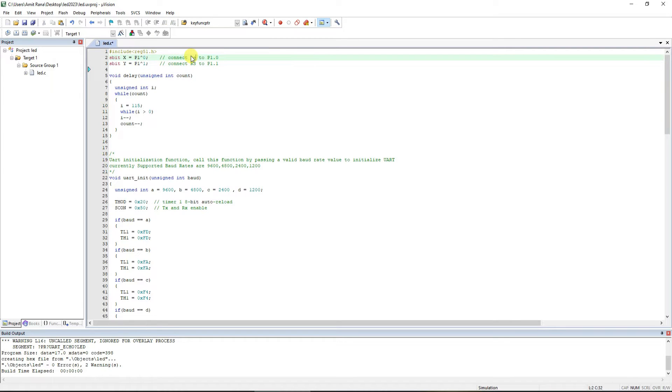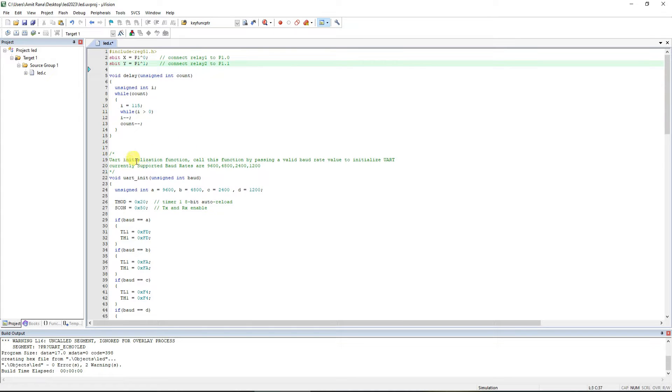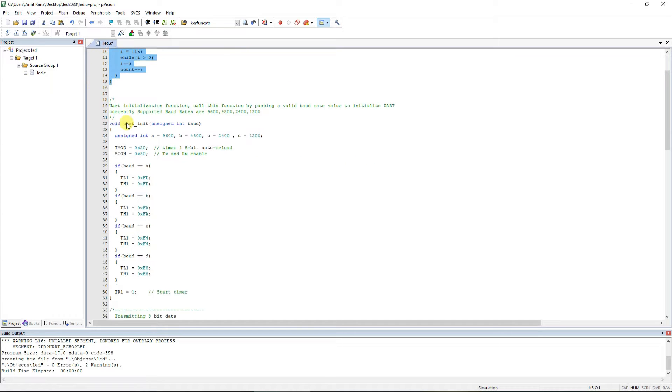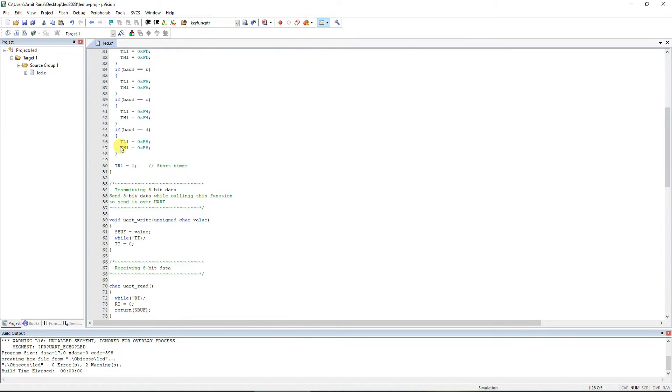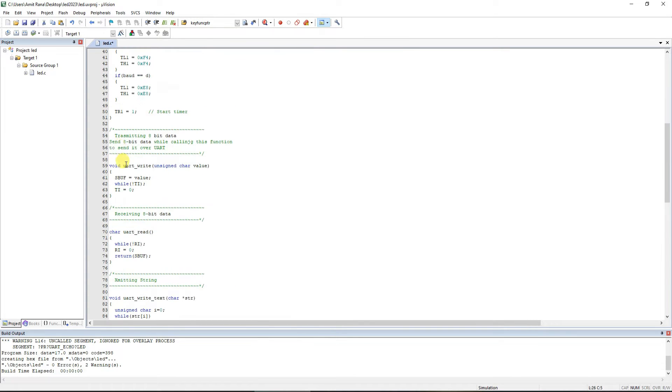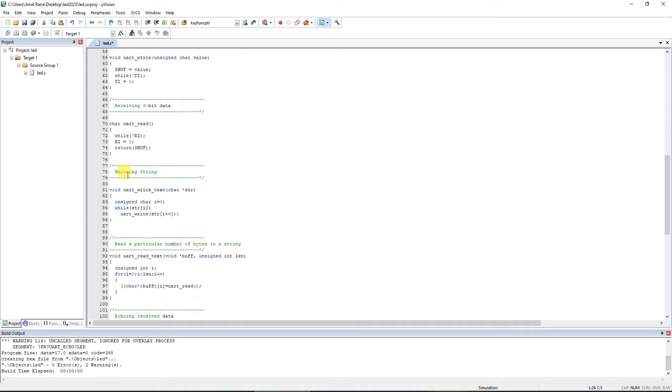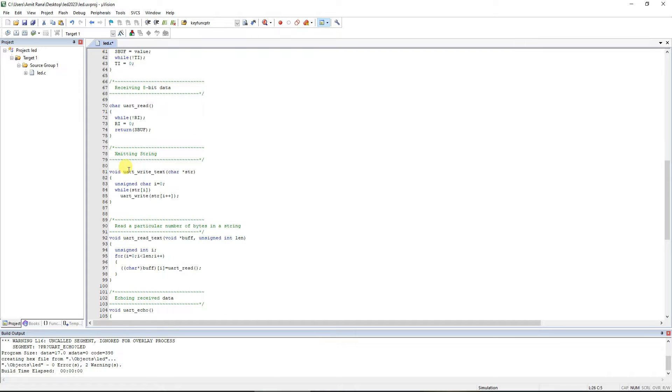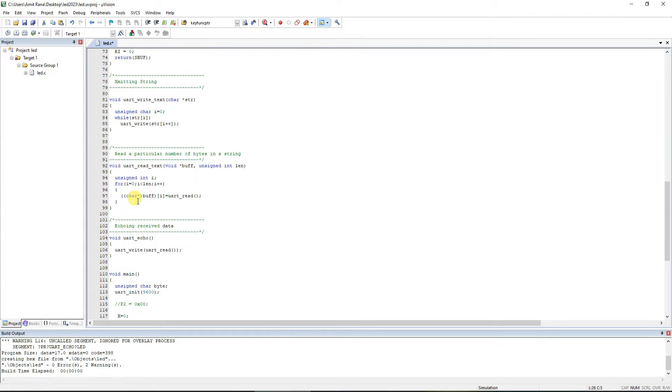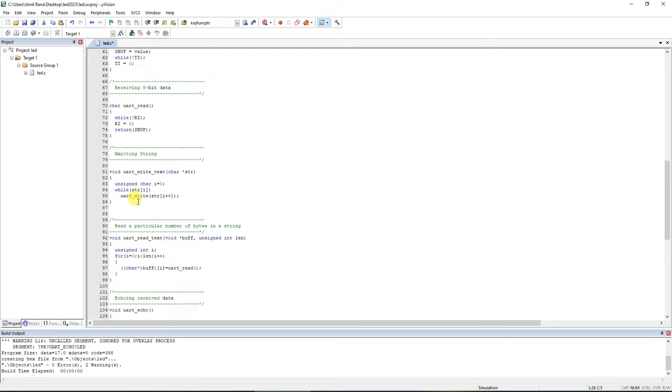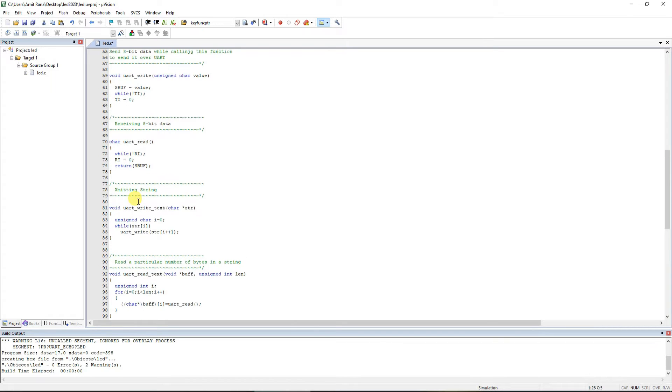So connect relay 1 to 1.0 and connect relay 2 to 1.1. After that we have this delay routine that we use, then there are UART functions - one for initialization, one for write, one for read, one for writing text and for reading text.